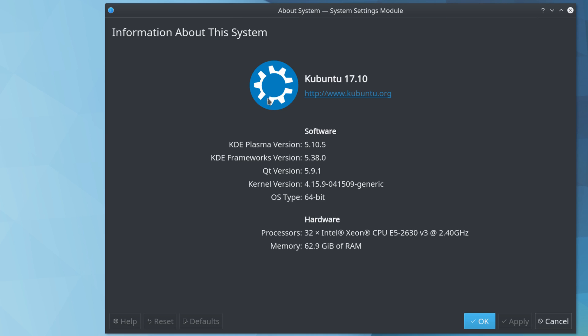This applies to every distribution based on Ubuntu: Ubuntu, Kubuntu, Lubuntu, Linux Mint—all those distributions.